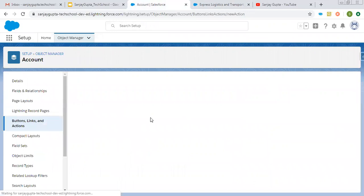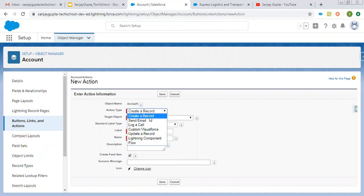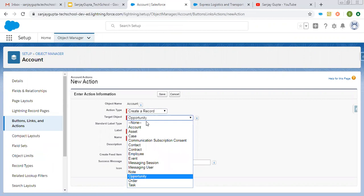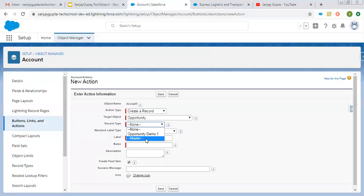So I'm clicking on this button. Here you can see a new action form is available. Various action types are available — right now I'm choosing Create a Record, but you can choose others as well. Then the target object will be Opportunity because I'm going to create an opportunity record through account. If your target object has multiple record types, you need to choose a particular record type as well, so this action will be both object-specific and record type-specific.